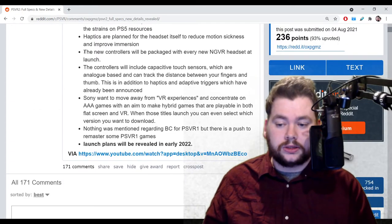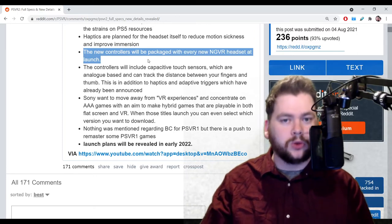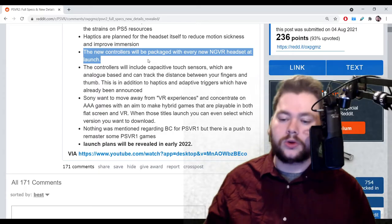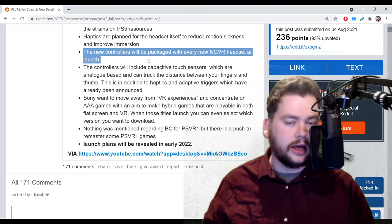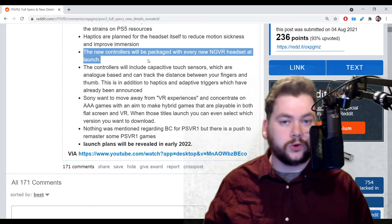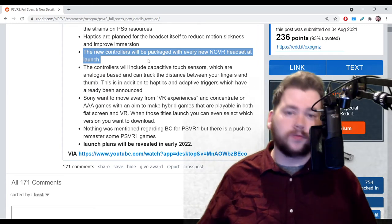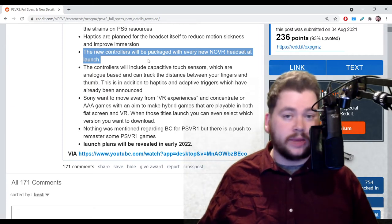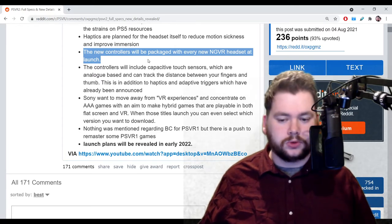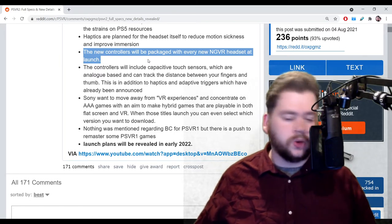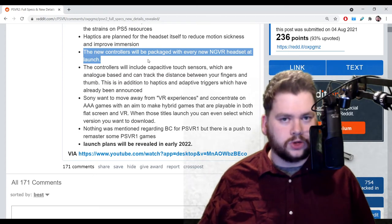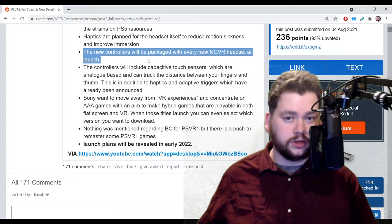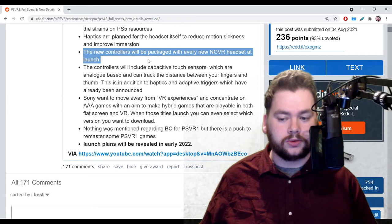Another very important thing, the new controllers will be packaged with every new next-gen VR headset at launch. So you cannot buy a PSVR 2 without getting those controllers with it. Whereas with the original, you could buy a PSVR headset and never have bought the Move controllers. With this, when a developer is making a game for the PSVR 2, that developer is going to know that every single PSVR 2 gamer has access to these controllers. That means they can design their game fully with that in mind. You'd wonder maybe would things have been different if moves were bundled in with the PSVR 1 from the beginning. That's not something we have to worry about with next-gen.